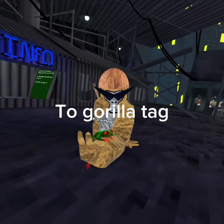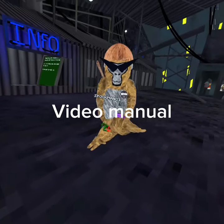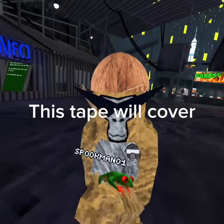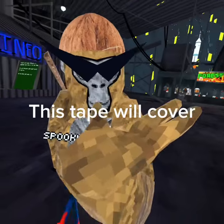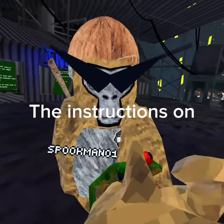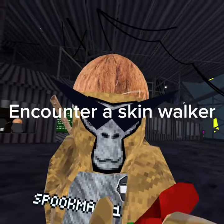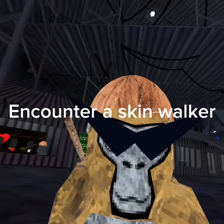Hello, welcome to the Gorilla Tag Video Manual. This tape will cover the instructions on what to do when you encounter a skinwalker.